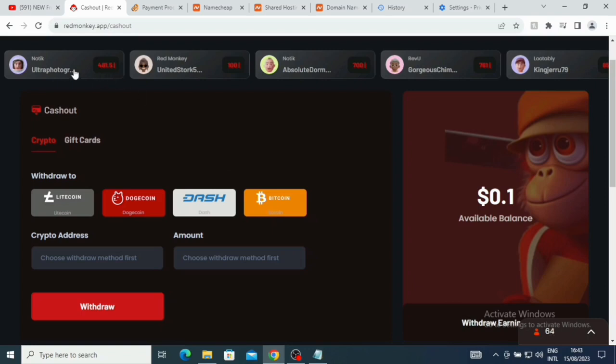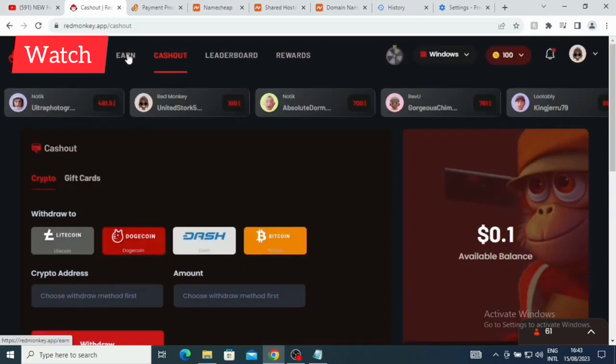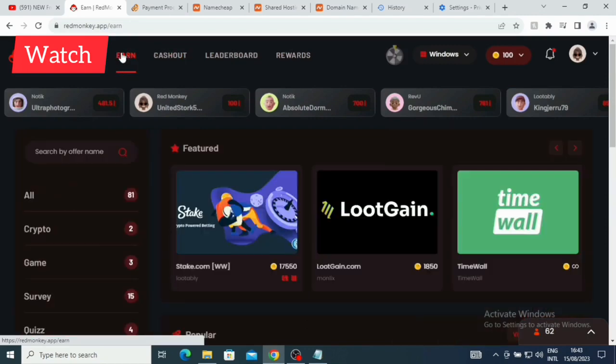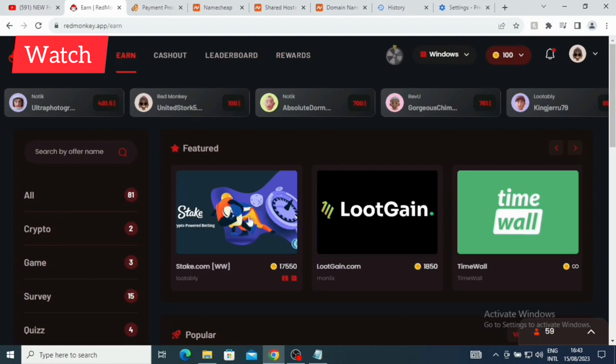Let me just go straight to the other part. So let me click on what we have here - Earn. You have about 8 to 1 task available now. Here you can see Stick.com, Lootably. When you perform this particular task, you are going to get 17,550 points. This is Lootgain.com - you are going to get here 1,850 points.